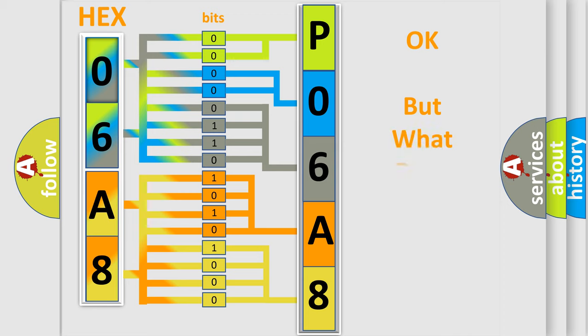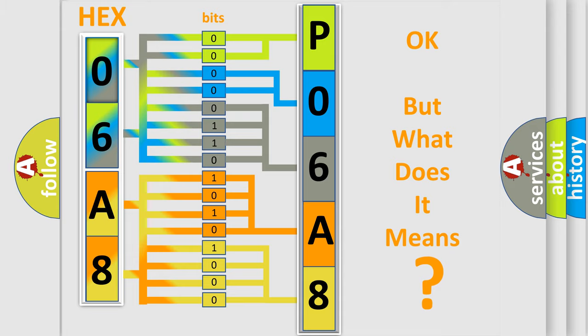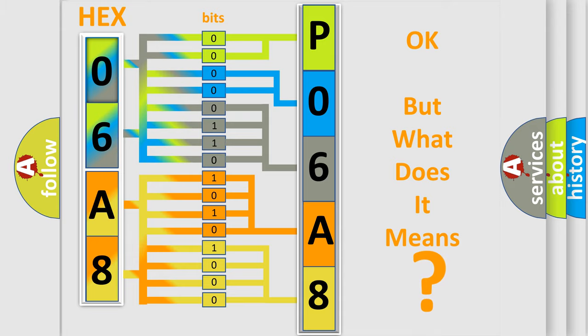We now know in what way the diagnostic tool translates the received information into a more comprehensible format. The number itself does not make sense to us if we cannot assign information about what it actually expresses. So, what does the diagnostic trouble code P06A8 interpret specifically?